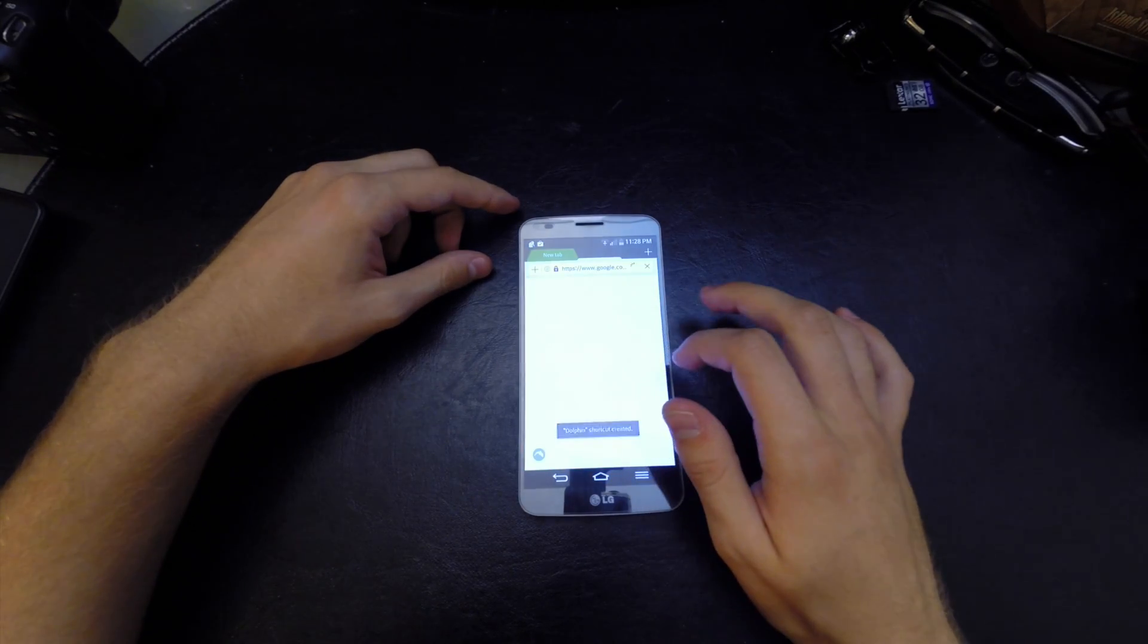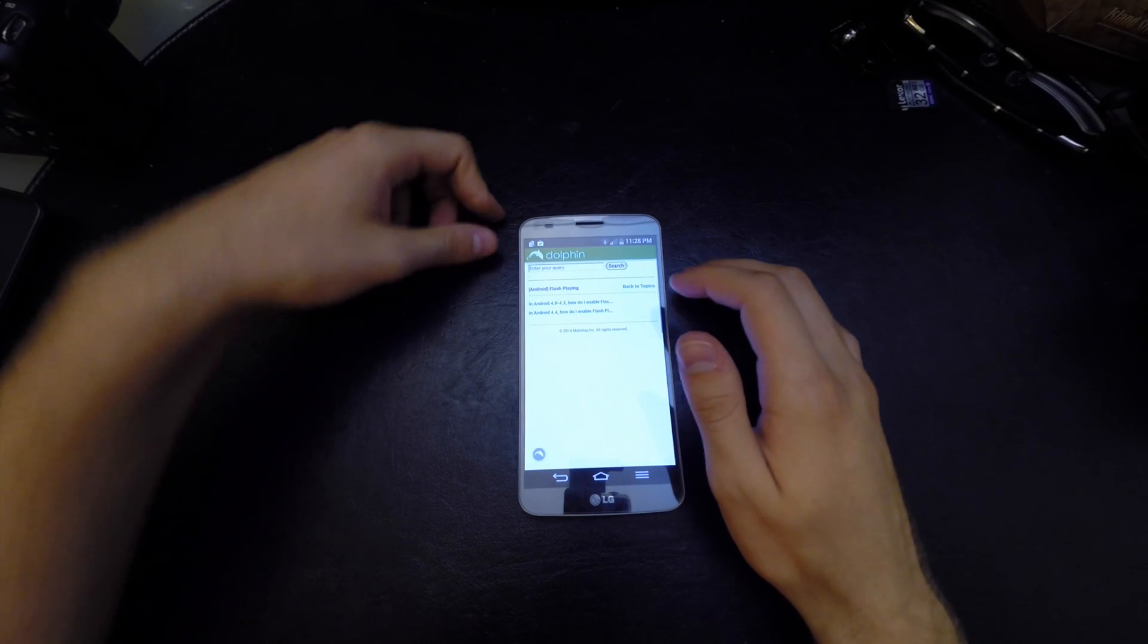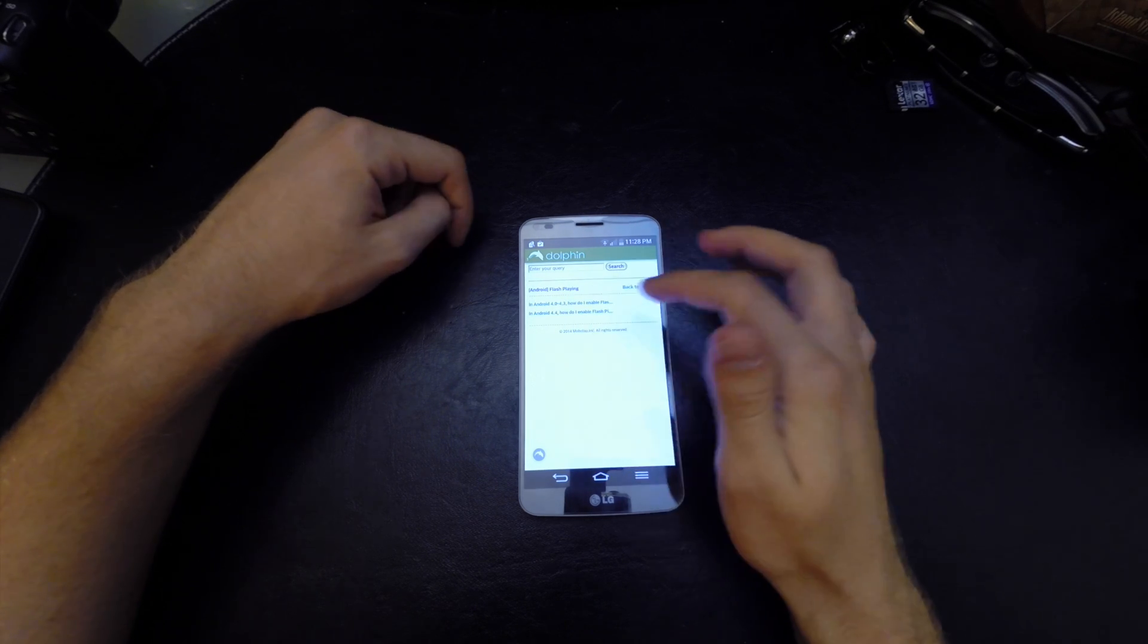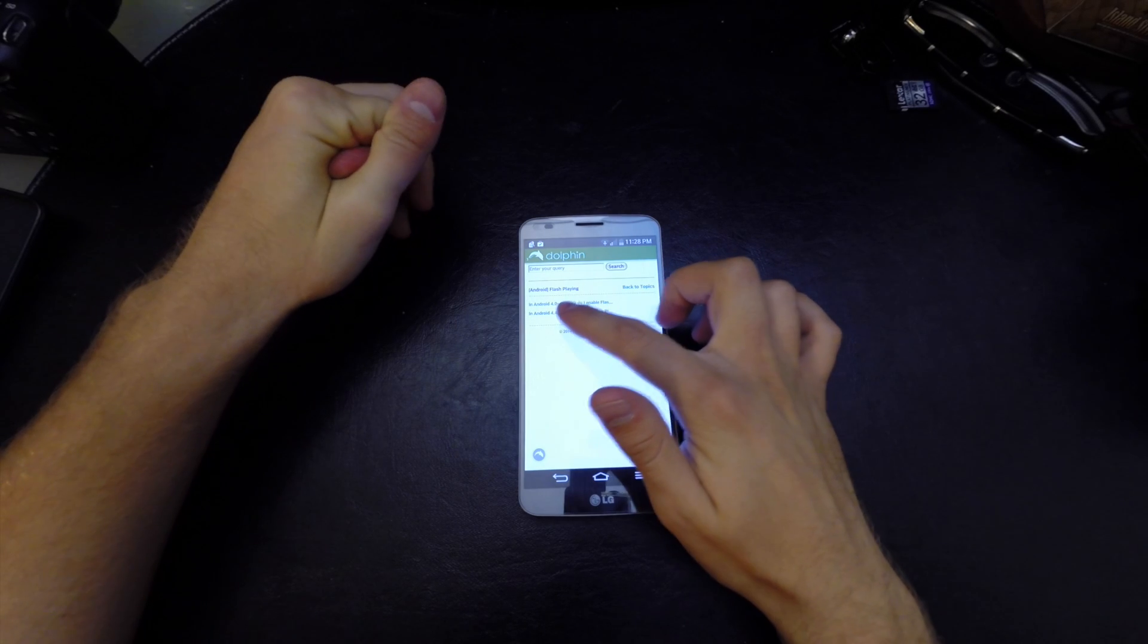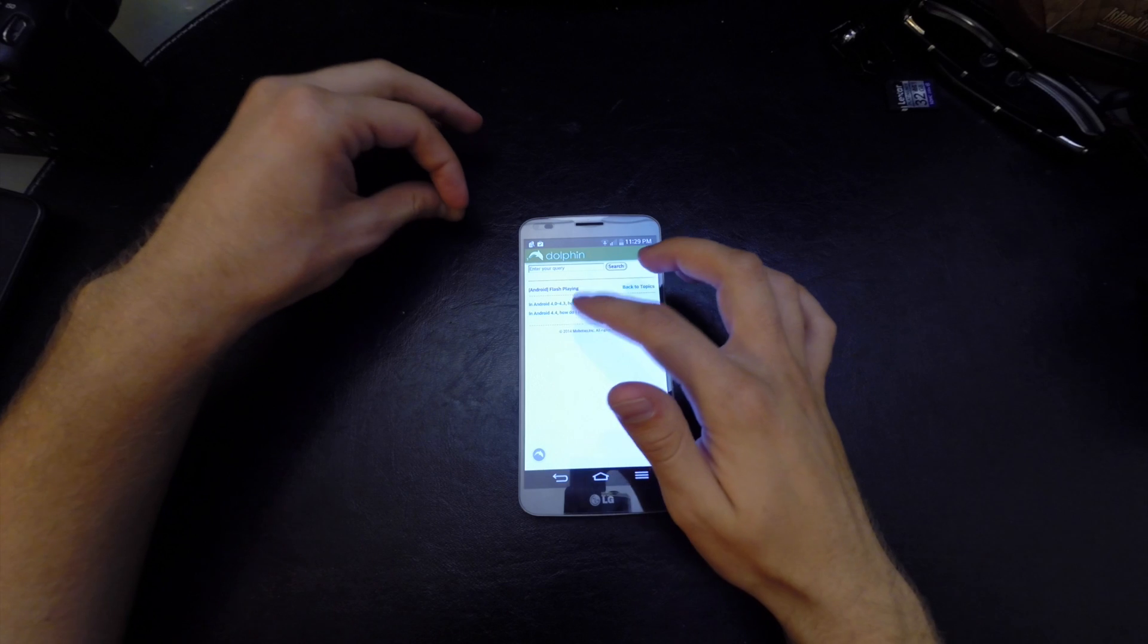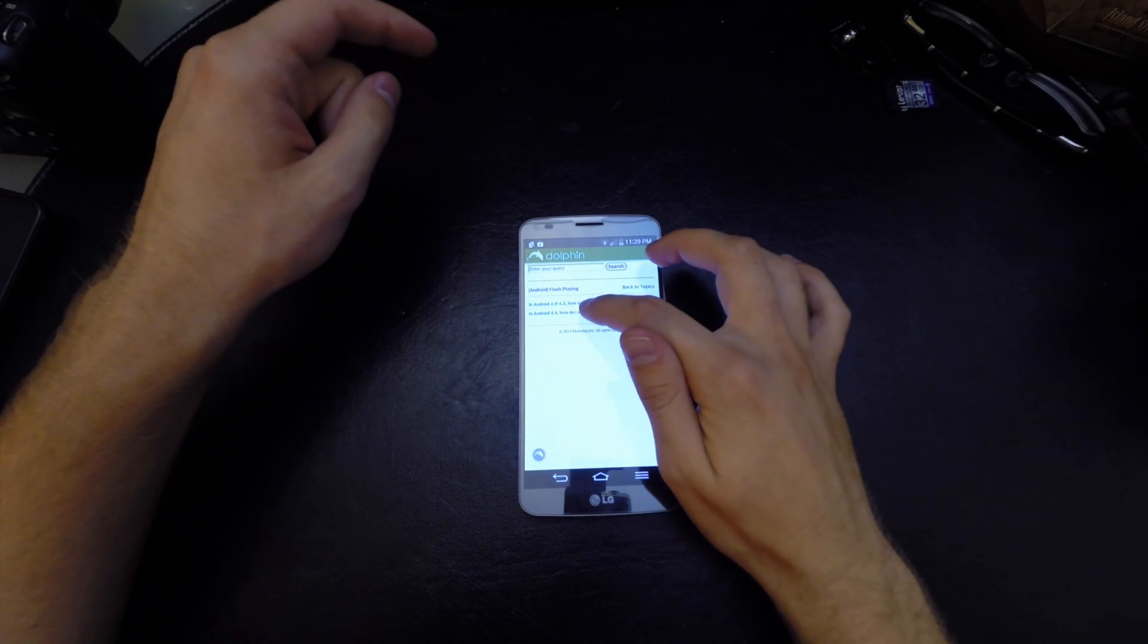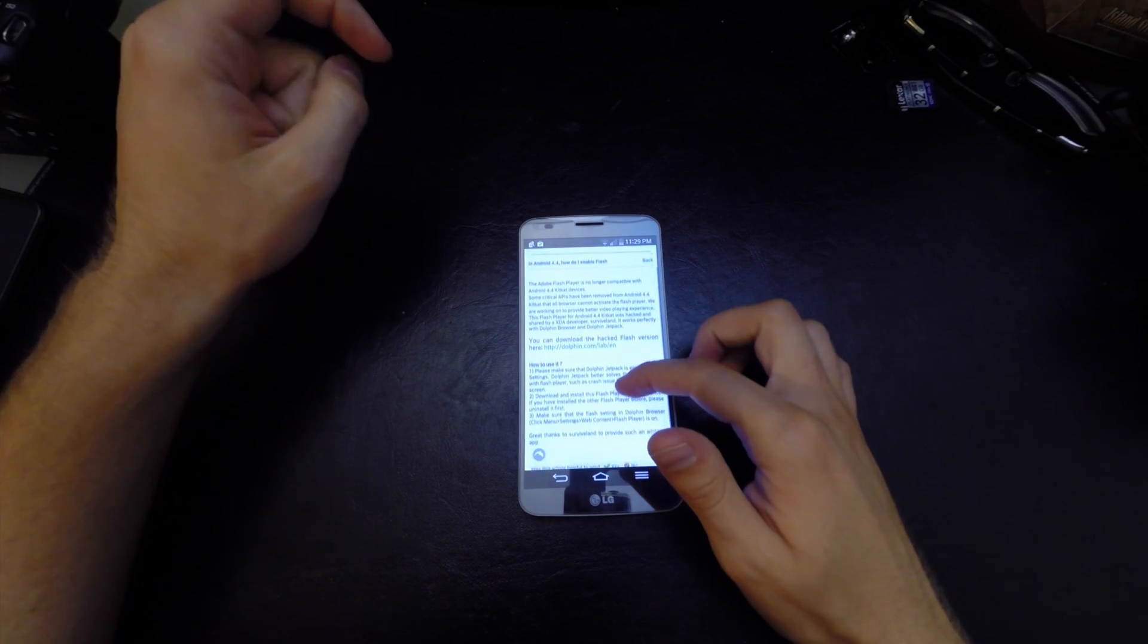Now that we're here, it has an option for Android 4.0 through 4.3 and for 4.4 KitKat. This is how to enable Flash Player, and that's going to enable you to play 4K video. Go ahead and click on that and it says all the instructions that you need.